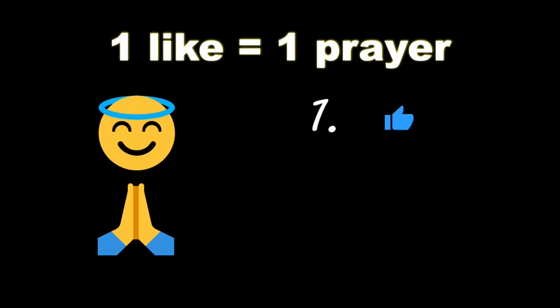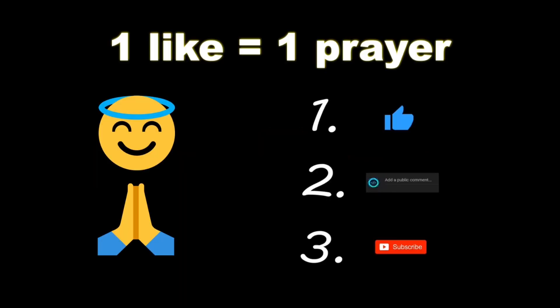If you wouldn't mind, please like, comment, and subscribe. One like equals one prayer for the YouTube algorithm.